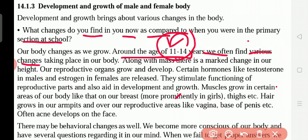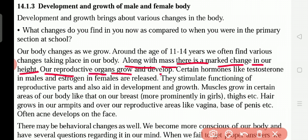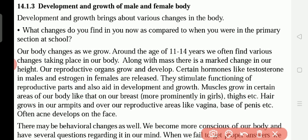Along with mass — mass means weight — there is a marked change in our height. Our height also grows, and reproductive organs grow and develop. You know that the male reproductive cell is sperm and in the female it is ovum or egg. Certain hormones — like testosterone in males and estrogen in females — are released. Underline this point, students.